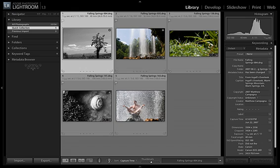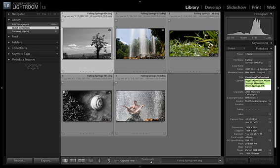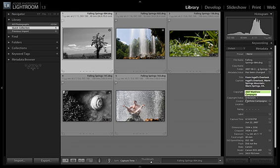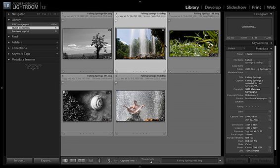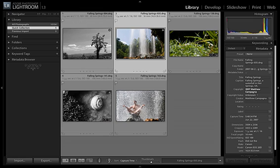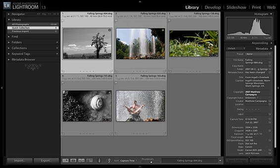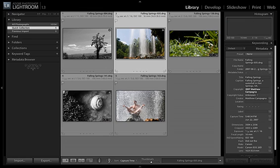For these images, you can see I've filled in the title, the caption, the copyright for each one. And it's different for each one. This one's called From Ingalls Overlook. This one's called Falling Springs. And that's that.